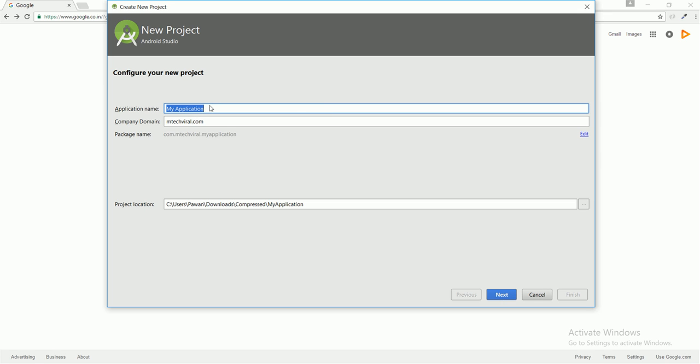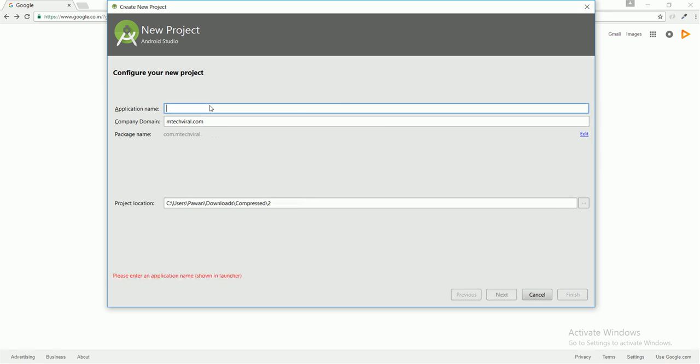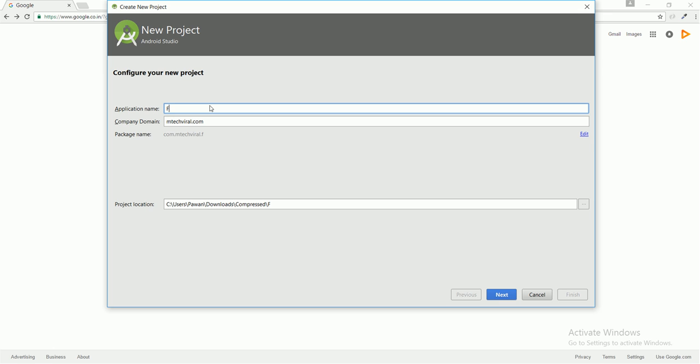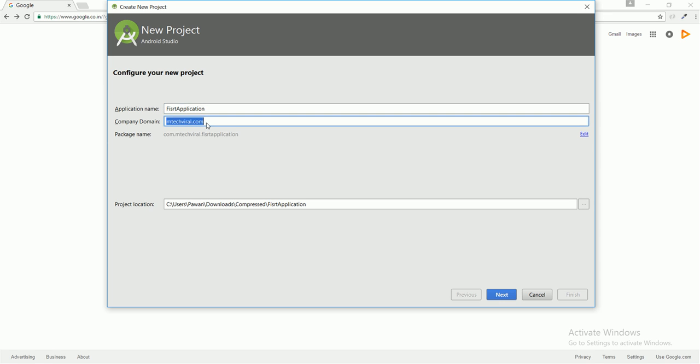Here is a company domain which will be used in your Play Store URL later when you publish your application. I'm going to give it 'andtakeviral.in', so it will be my package name: in.andtakeviral.firstapplication.